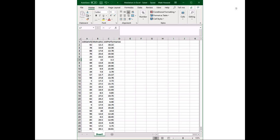To do this, we actually have to run two different regressions. The first one: we have to see whether our predictor significantly predicts our mediator — so whether job satisfaction significantly predicts motivation. Then we have to see whether our mediator significantly predicts our outcome while accounting for our predictor — whether motivation significantly predicts job performance while accounting for job satisfaction. Those would be two separate regressions.